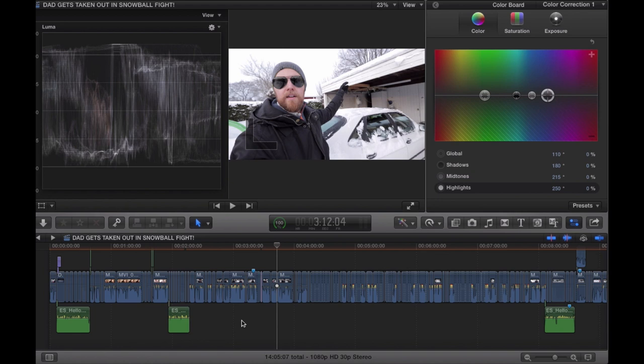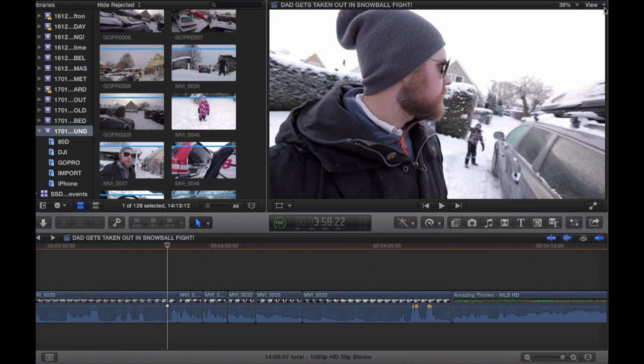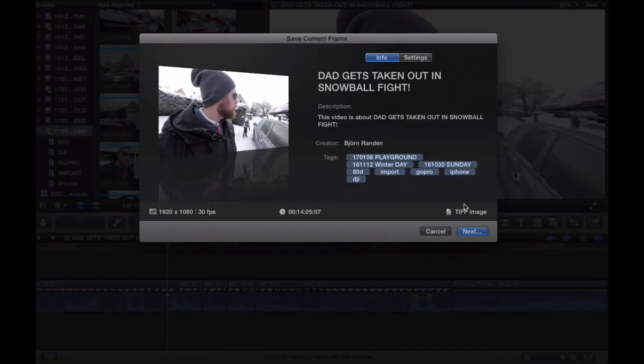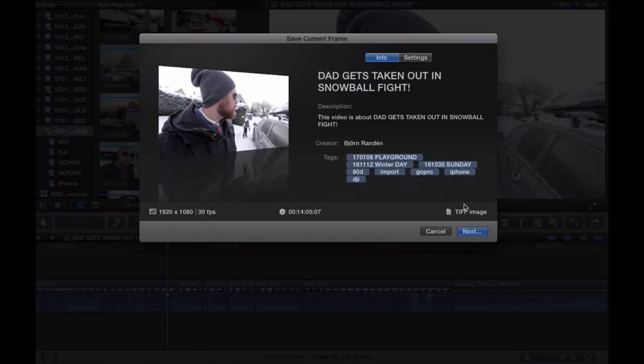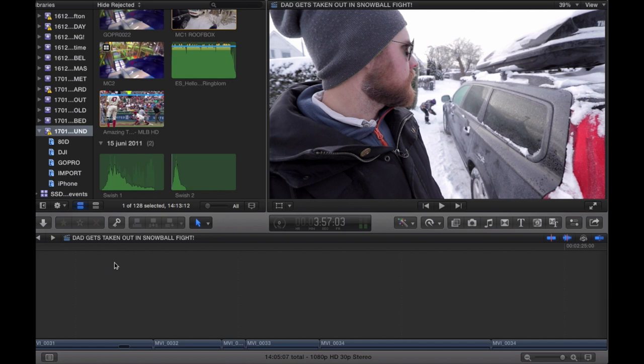Before we export, we're going to export the thumbnail photo for YouTube. I take the frame where the snowball hits me in the face. First change to optimized original video for a high-quality picture, click here, choose 'save current frame' — it will be a TIFF image about 25 megabytes. I have all my thumbnail photos in a dedicated folder. Then go through the entire video on fast-forward to review it before exporting, so you don't find problems after the fact.